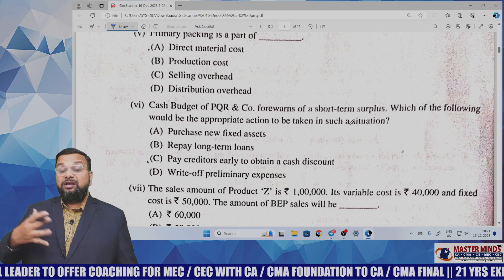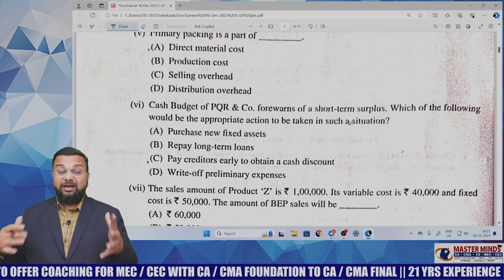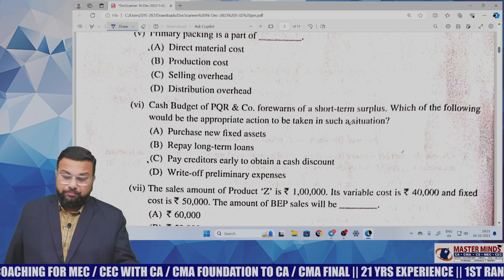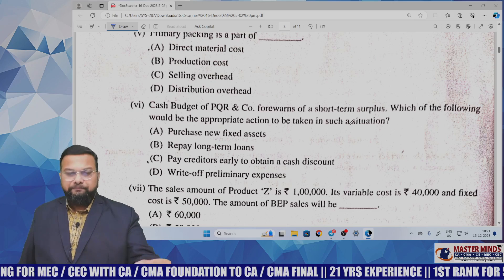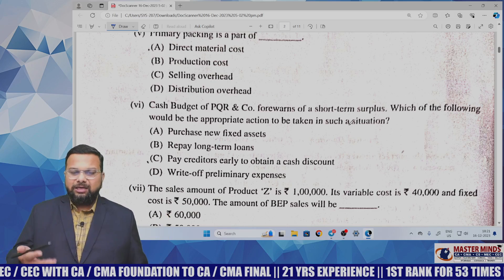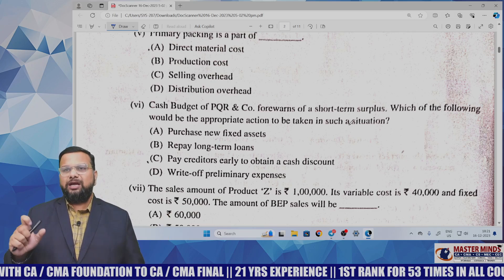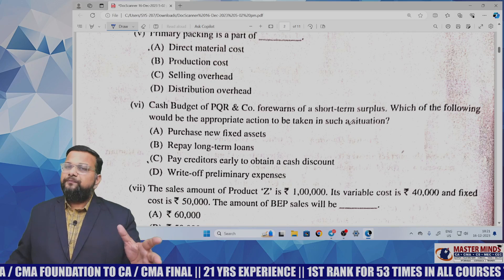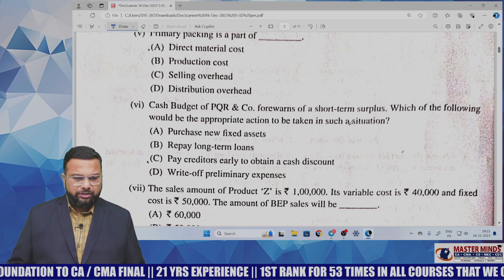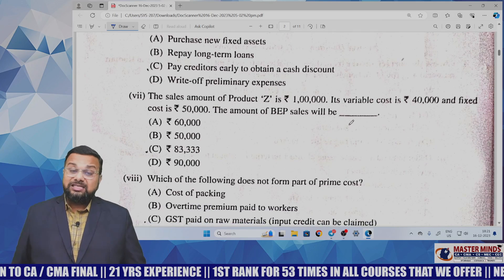The MCQ asks what action should be taken when the company anticipates a short-term surplus. This is a theory-based MCQ. The answer is to pay creditors early to obtain cash discounts — that is the most relevant option compared to the other options. If you are thorough with theory, you can easily answer this.